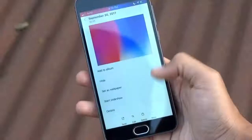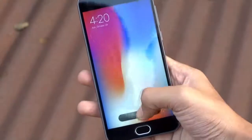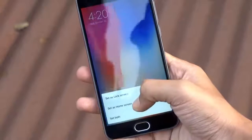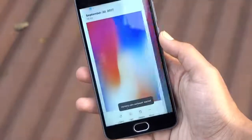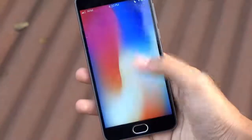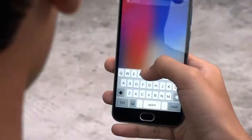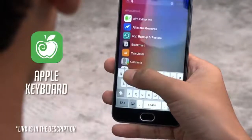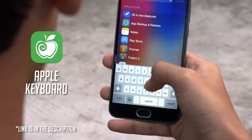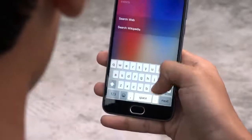We are almost done. Lastly, set this iPhone X wallpaper as your home screen wallpaper. The wallpaper link is also in the description. Additionally, you can install this keyboard app to get the iOS-like keyboard on your Android phone.